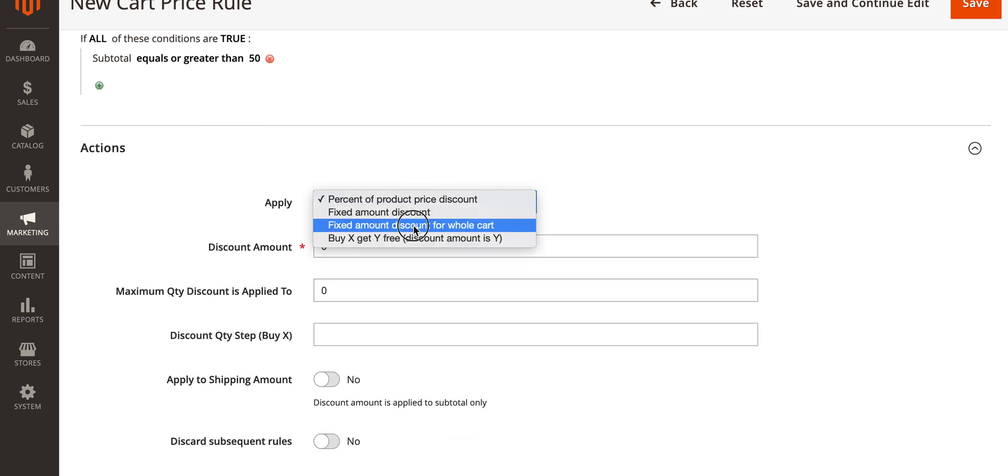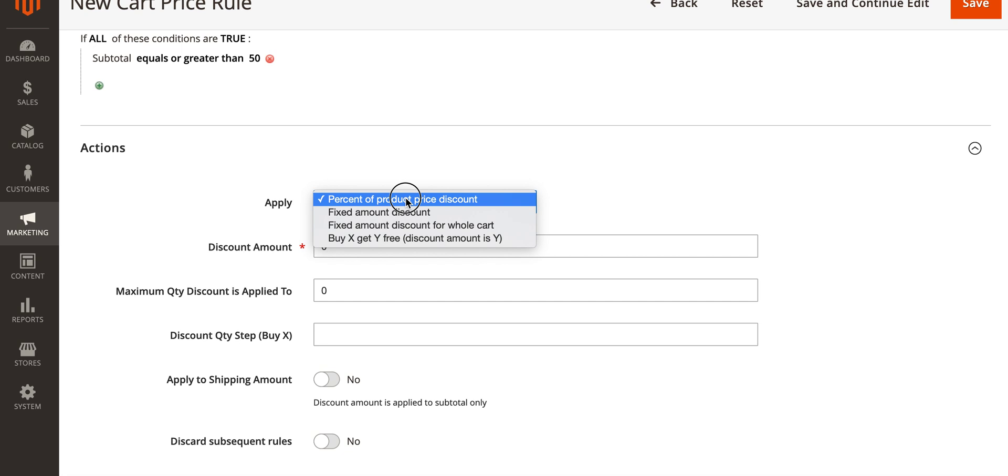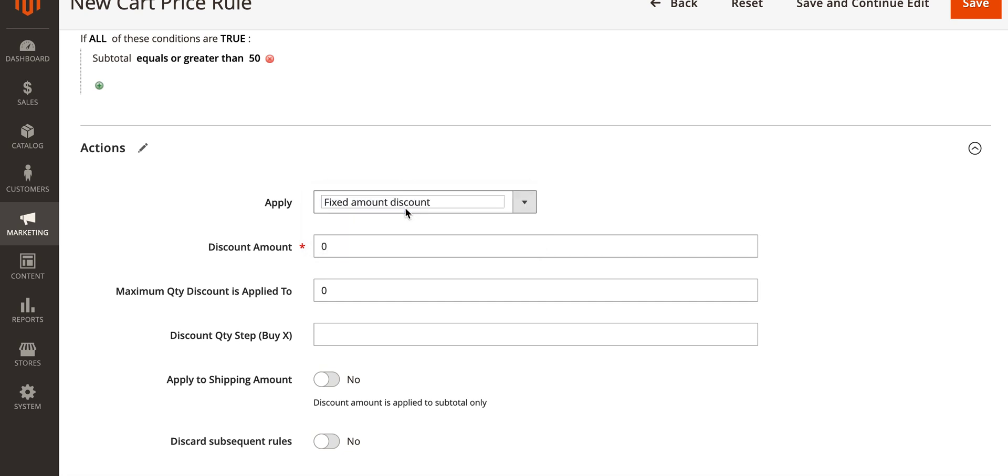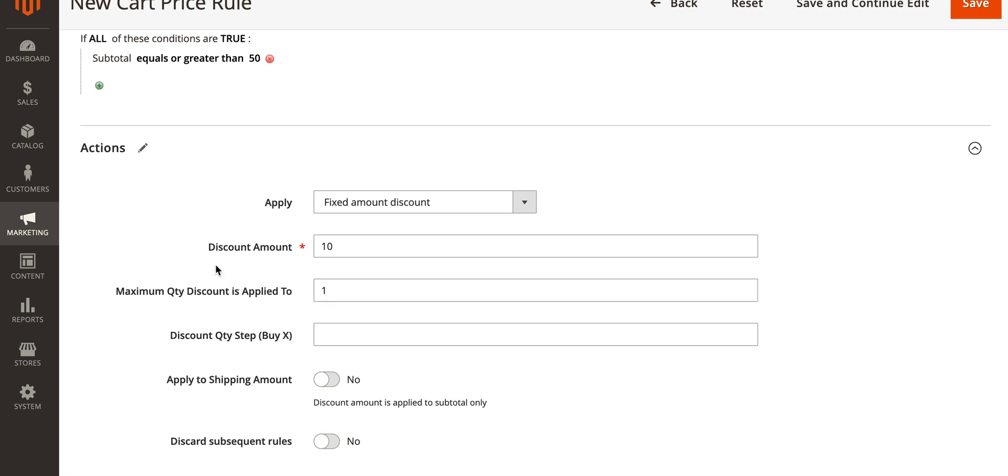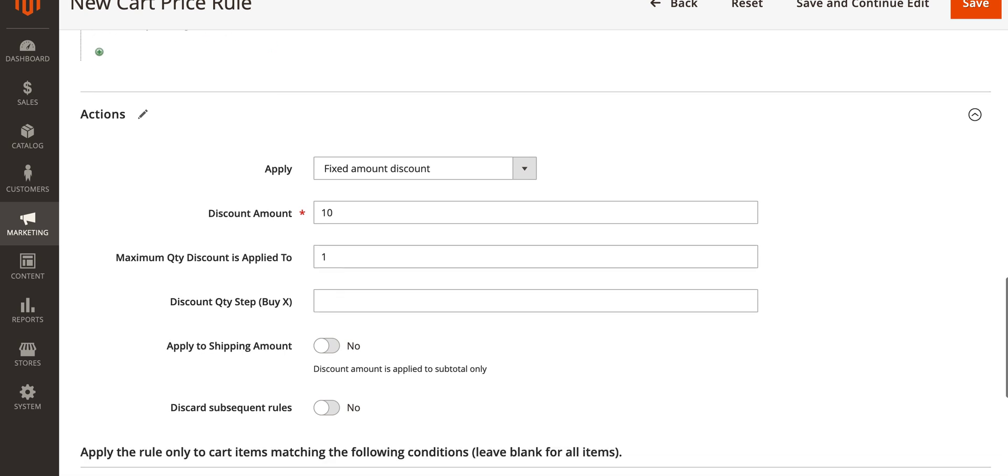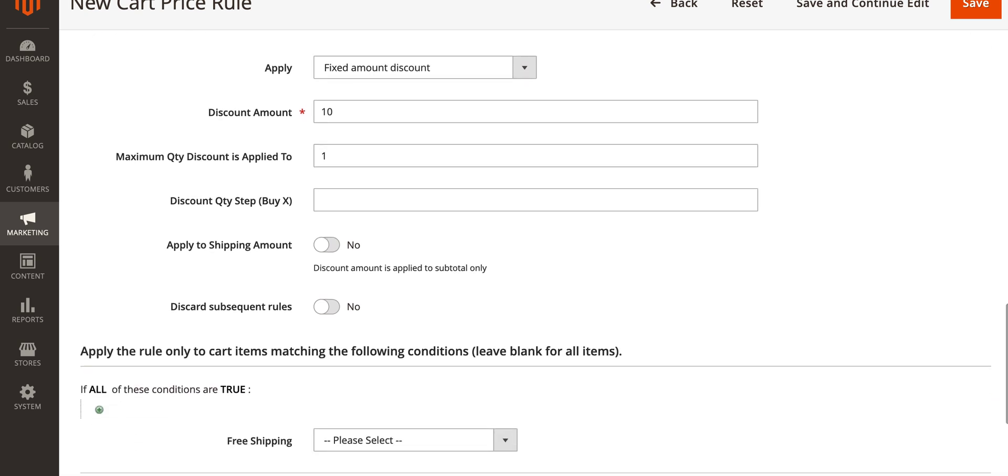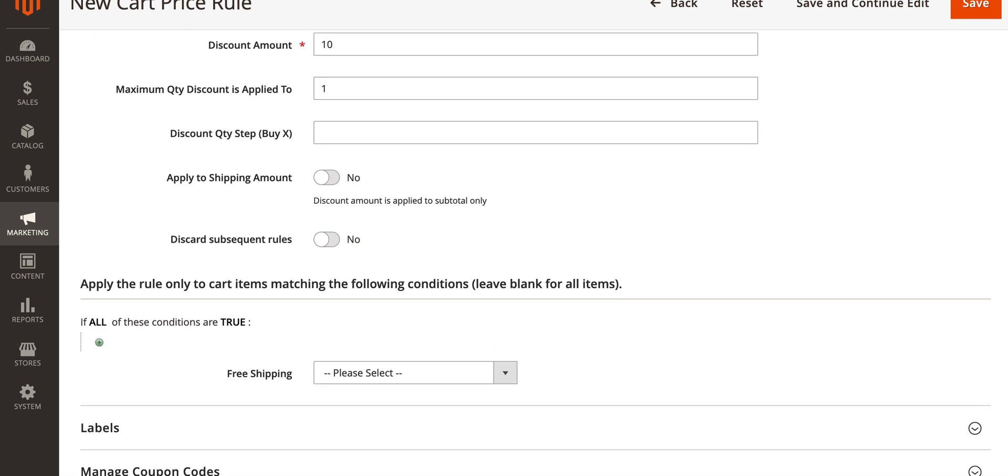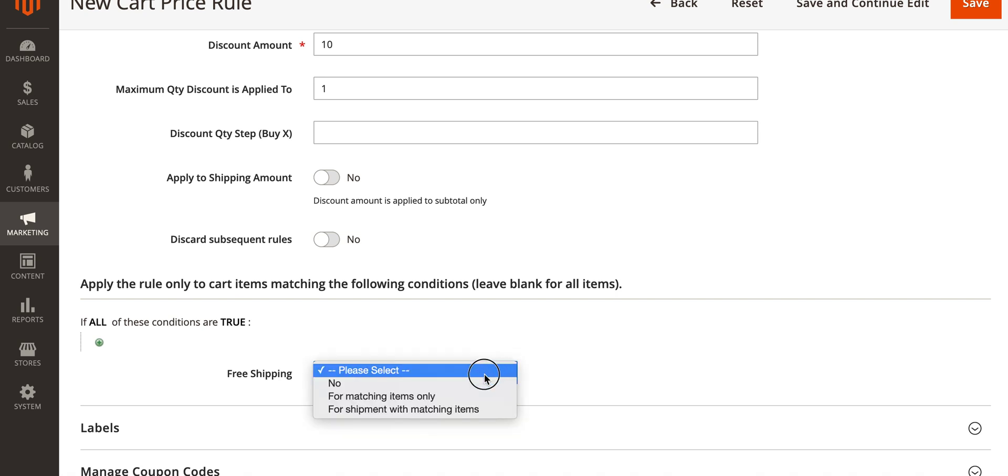Where it says apply, in this drop down menu you've got various different options. We want to use the fixed amount discount because we only want it to be a flat ten dollars. The discount amount will be set to ten. Here we'll want to set the maximum discount is applied to as one. If we leave it at zero it will, for every product you have in the cart when you reach a subtotal of fifty dollars or more, it would take ten dollars off per product which we don't want.